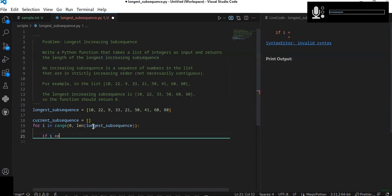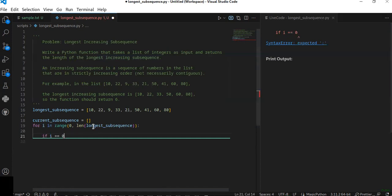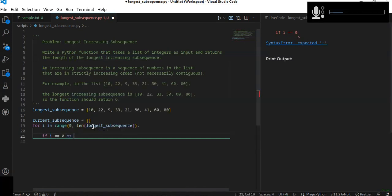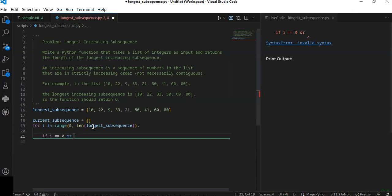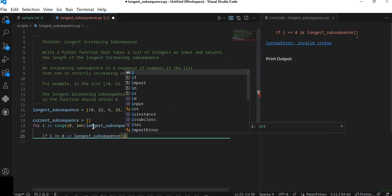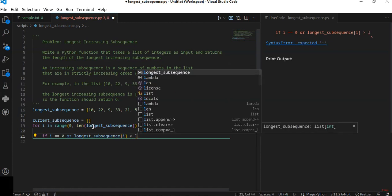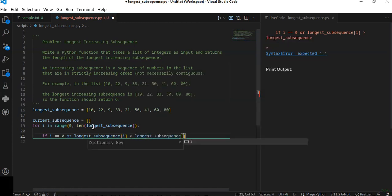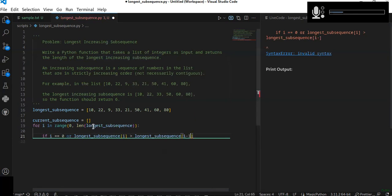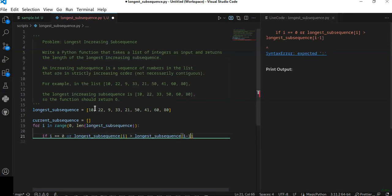We check if the index is equal to zero, or if the longest subsequence at current index I is greater than the longest subsequence at index I minus one. Which means, for example, if you are at index zero, it's okay.